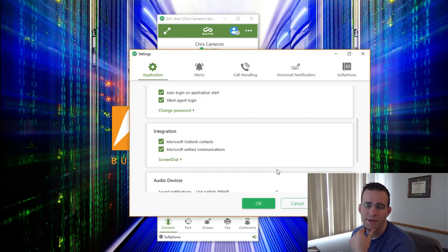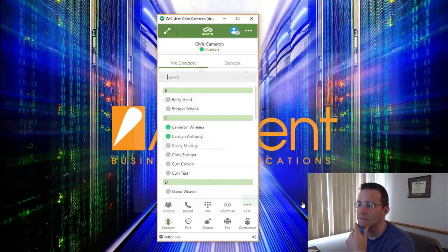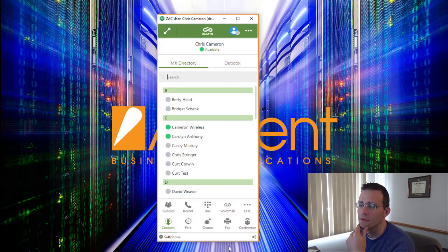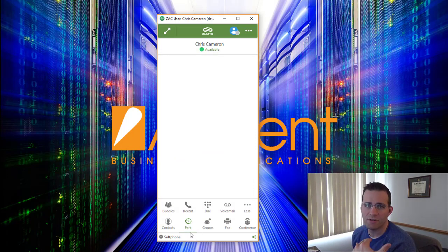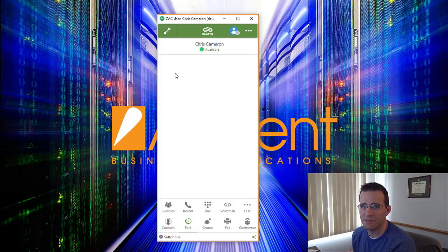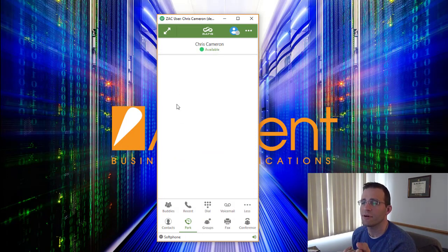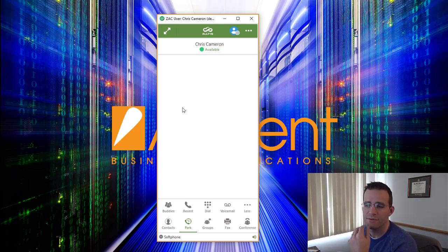I mentioned that park functionality previously and actually right here if we have any parked calls in the system they would show and stack up right here in the park slots and allow you to retrieve those.